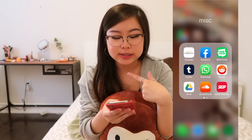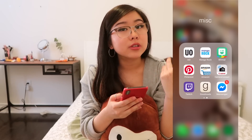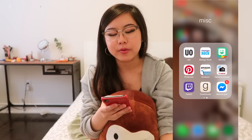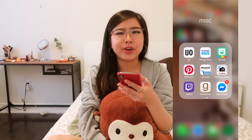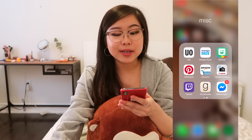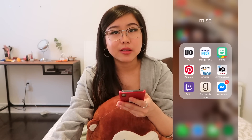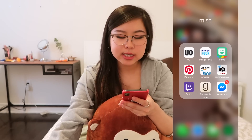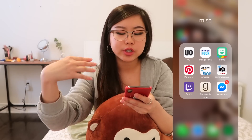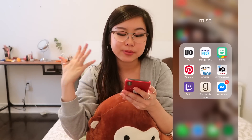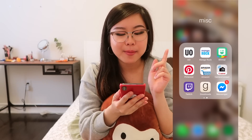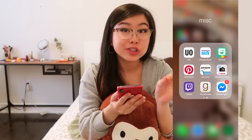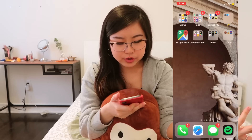I used to use Skip the Dishes a lot back when I was in school because I was lazy. UO is for Urban Outfitters online shopping. Manga Rock is the only manga app I use — if there's a better one, let me know. I've got Bitmoji, which I'm thinking about deleting soon. Pinterest, Amazon. Camera Connect is what I use to easily transfer pictures from my Canon to my phone. I've got Twitch mainly for Jenna and Julian. Goodreads and Messenger too — not really anything too interesting there.